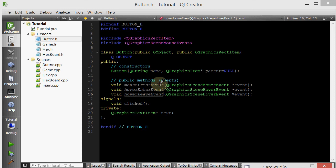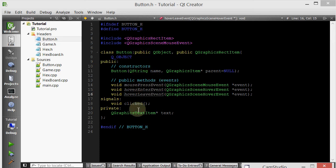Hello everyone, welcome to your 24th C++ Qt Game Tutorial. Let's go ahead and continue implementing the button class that we've created.